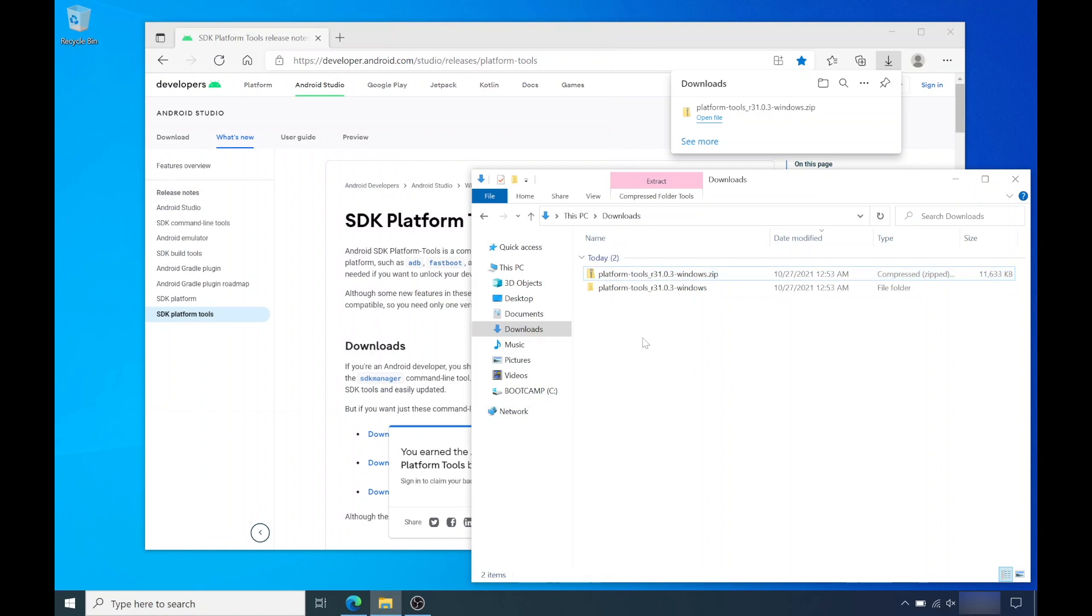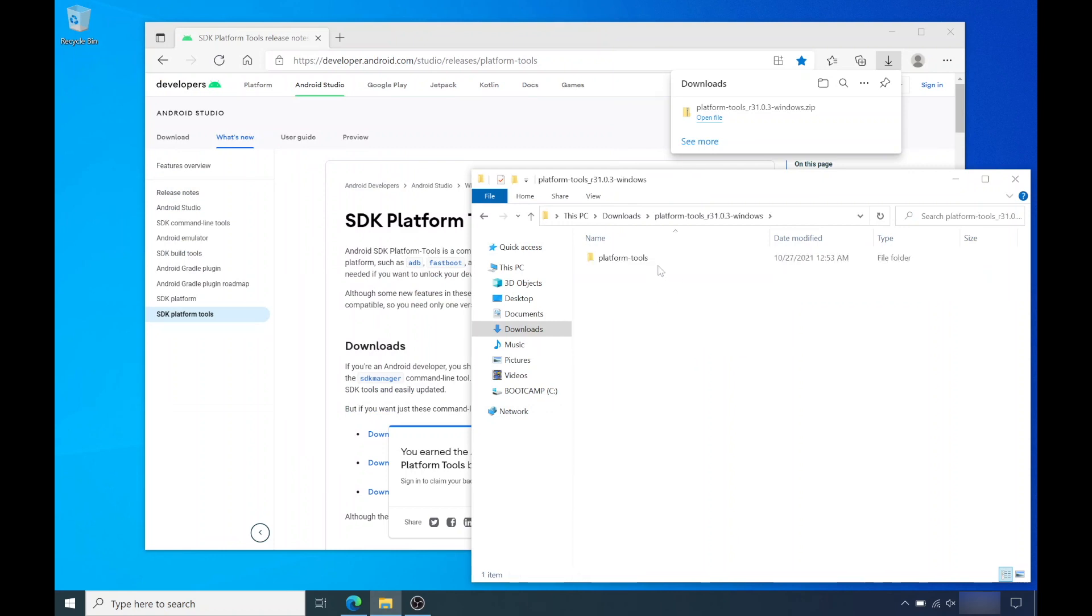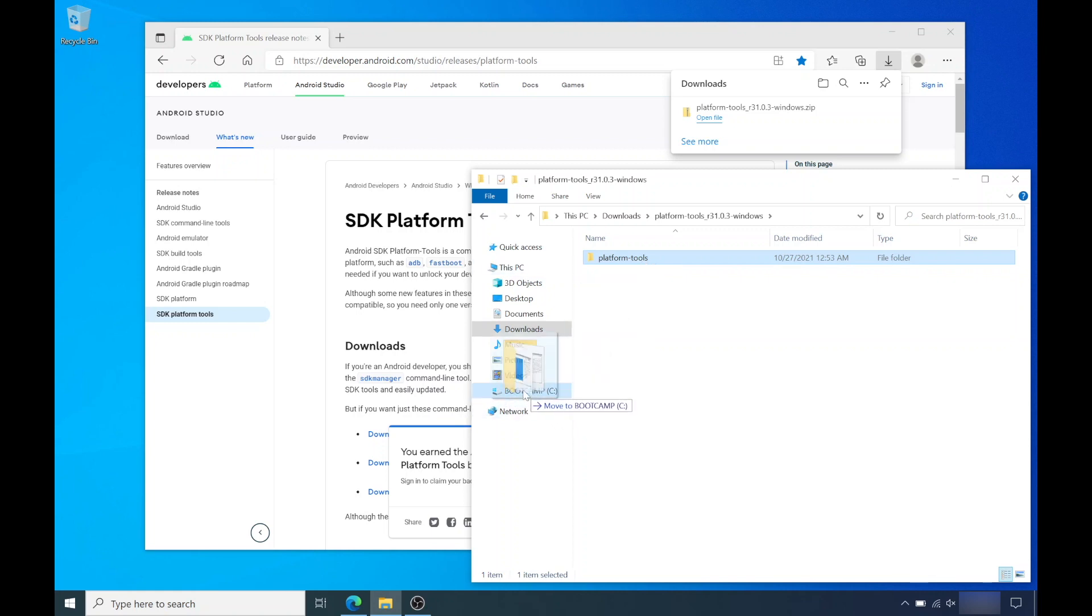Once it's done, go to the folder. You should see a folder called platform tools. Move this folder to your C drive. You can copy and paste it to your C drive or you could just drag and drop it to your C drive.